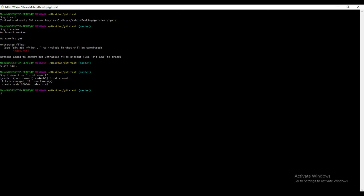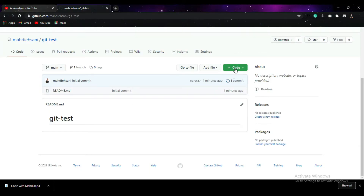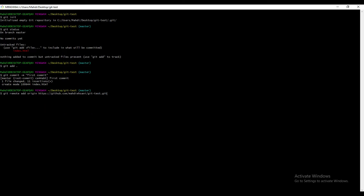Next I'm going to push this file into my GitHub repository. Run 'git remote add origin' and then find the URL for your GitHub repository. Go back to your GitHub repository, copy the HTTPS URL, go back inside Git Bash and paste it, then hit Enter. Next run 'git push origin master' — by default it's going to push this file into the master branch. Hit Enter and wait for the process to complete.